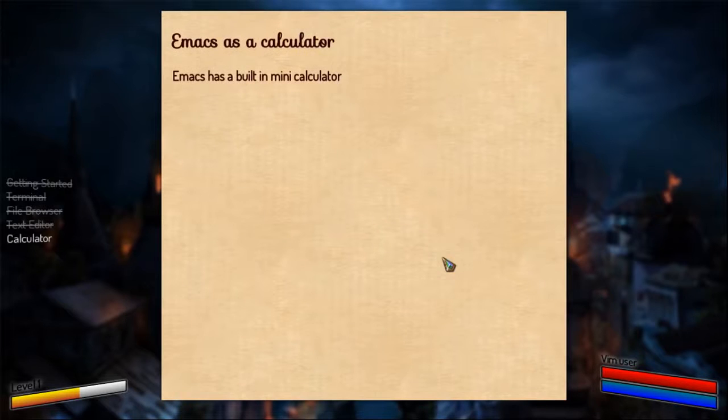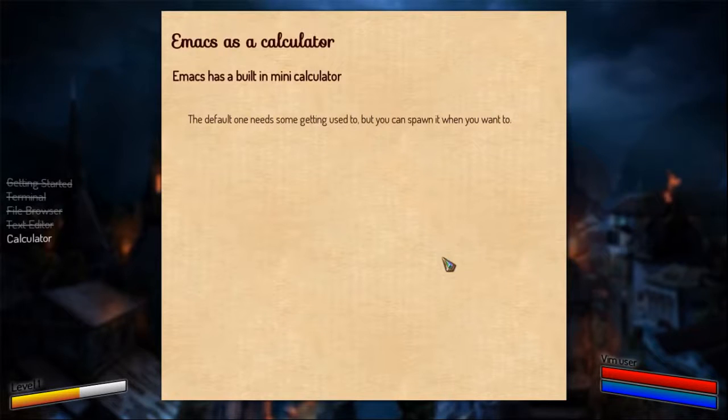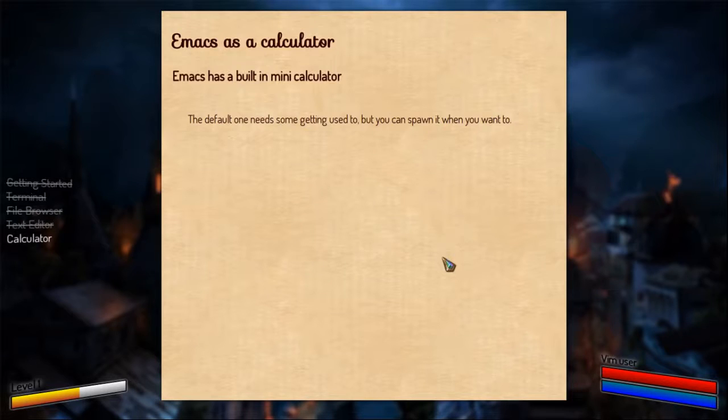Emacs has a calculator inside. It's a mini calculator. Though it's not so easy to use at start. It follows the reverse Polish notation, as they call it, I think they call it that. But you can spawn it anywhere you want to and then just use it and let it go. So if I do a meta x calc.